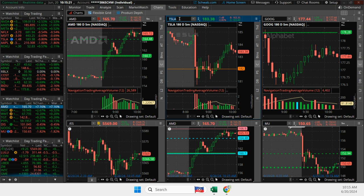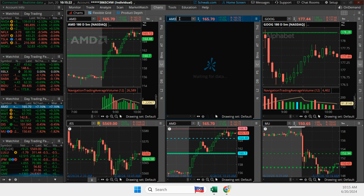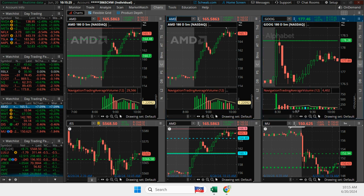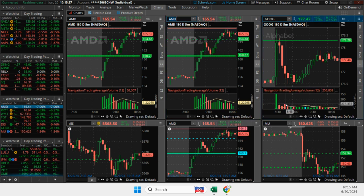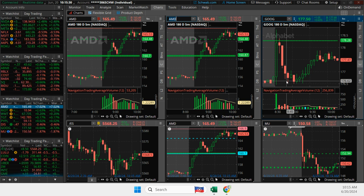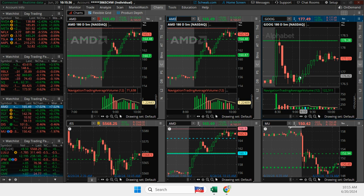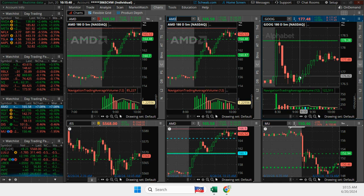Then Goog. So Goog had a Mighty 90 right here. And when it pushed down, I got filled down here at the bottom, waited for two green bars. And when it gave it to me, got out for a nice little winner.